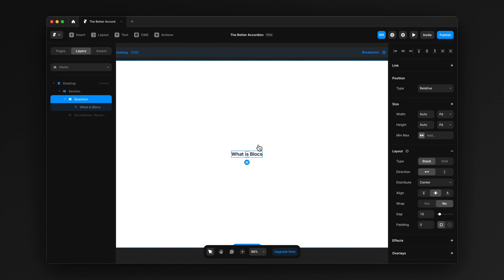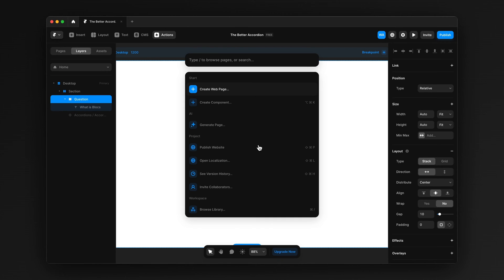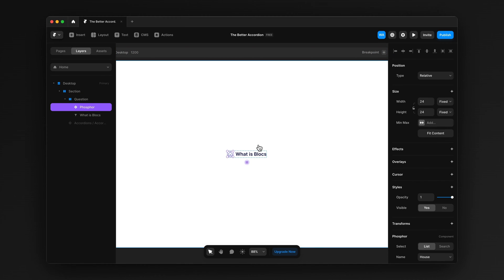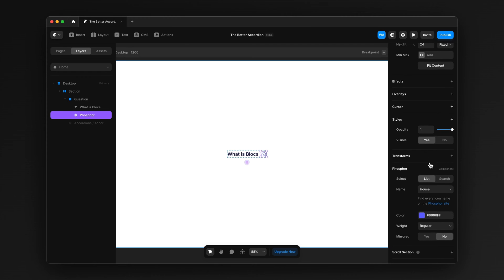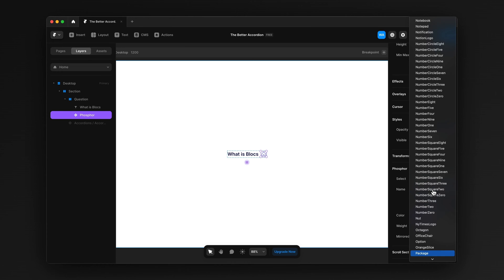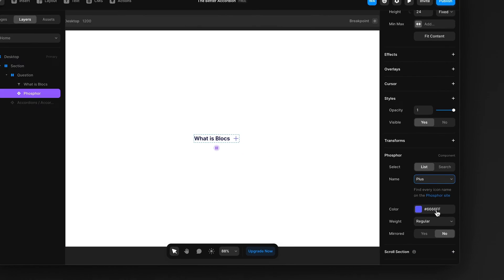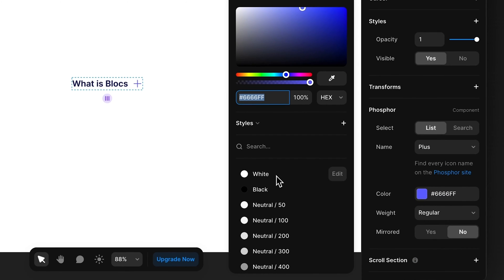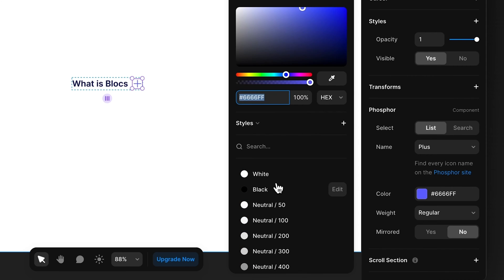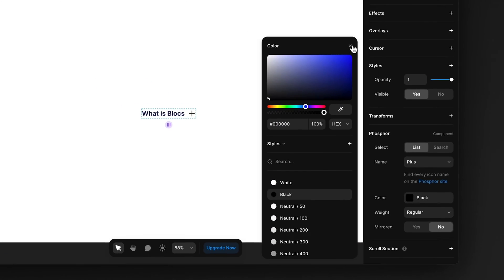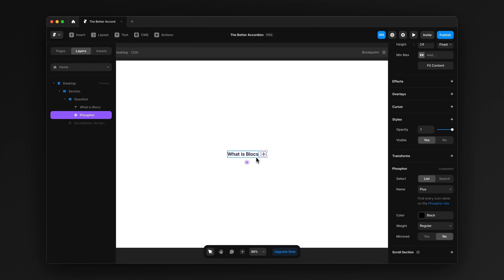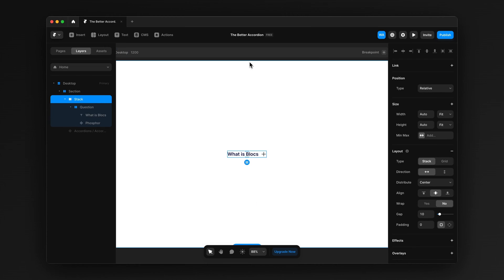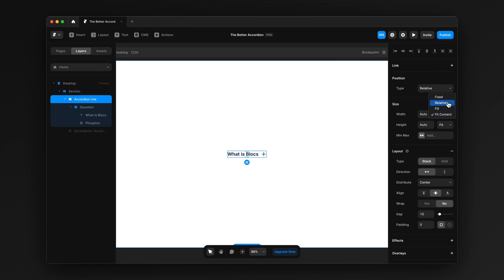Then what we're going to do is add an icon to it. I like the phosphor ones. Insert phosphor. Just switch it over to the right. 24 by 24. It's a good size. And then make it the plus. I'm just going to change the color here. Yeah, just black. That's fine. Now, we're going to wrap it in another stack. We're just going to choose the question stack. Wrap it in another stack. I'm going to name it accordion row.